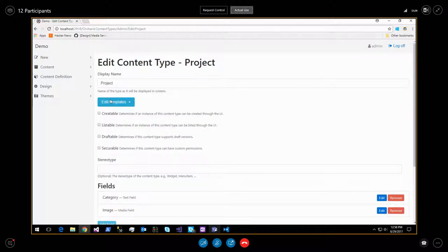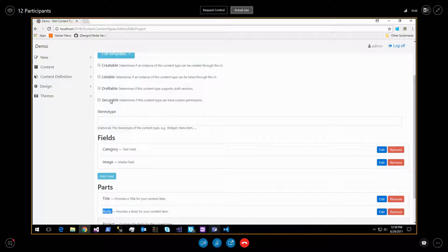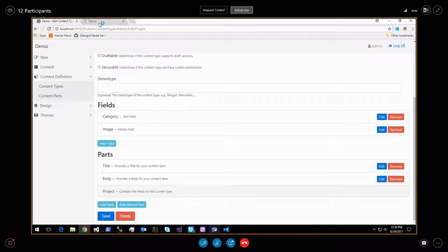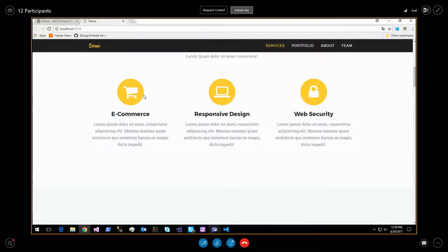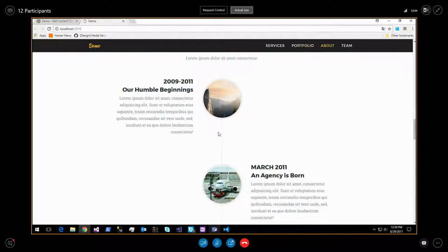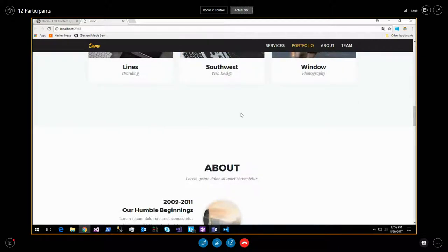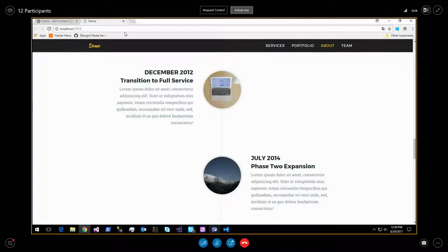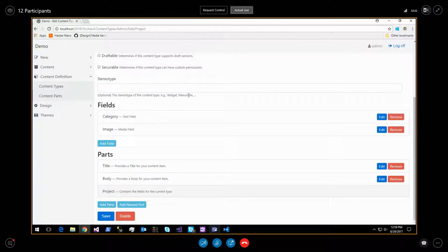An alternative approach would have been to use widgets - a portfolio widget where you select projects, a timeline widget - and place them in various page zones. That's a different content organization. The decision here was to use Bags, which works well. A tutorial for each theme explaining how it's done, which modules are used, and why certain decisions were made would be very valuable.